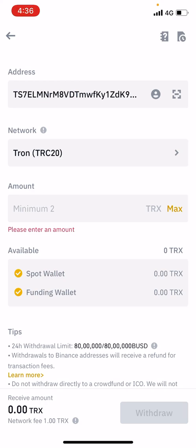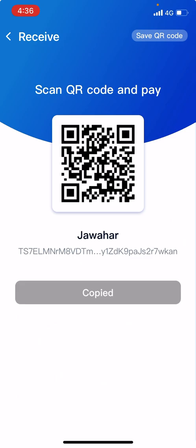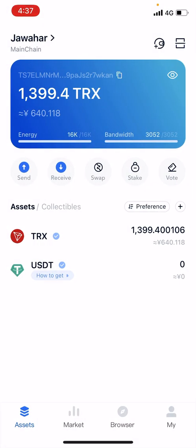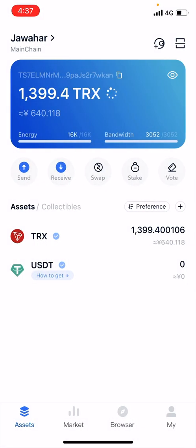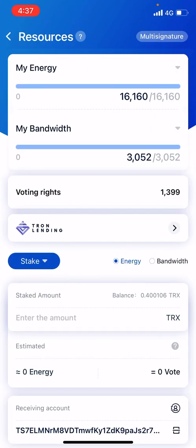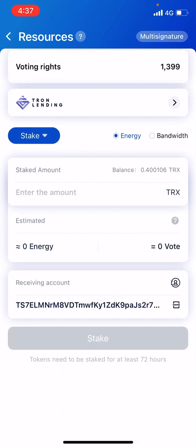After receiving your Tron, you cannot straight away go and stake it. First what you need to do is go to the Stake section, and there you can see two things: Energy and Bandwidth.